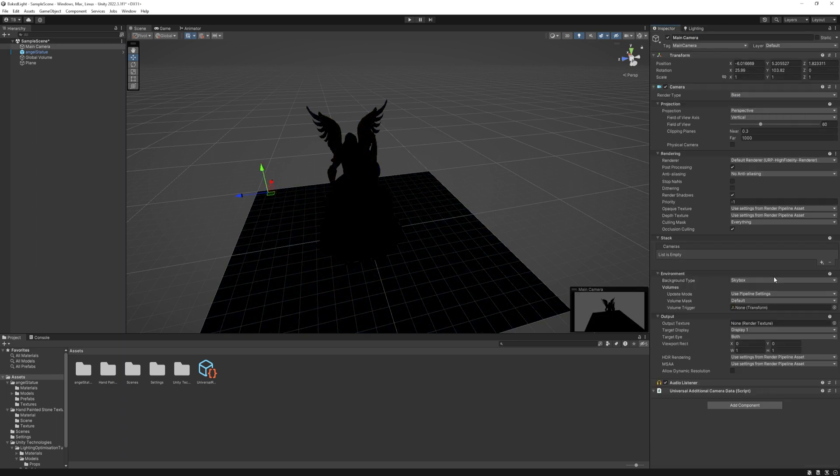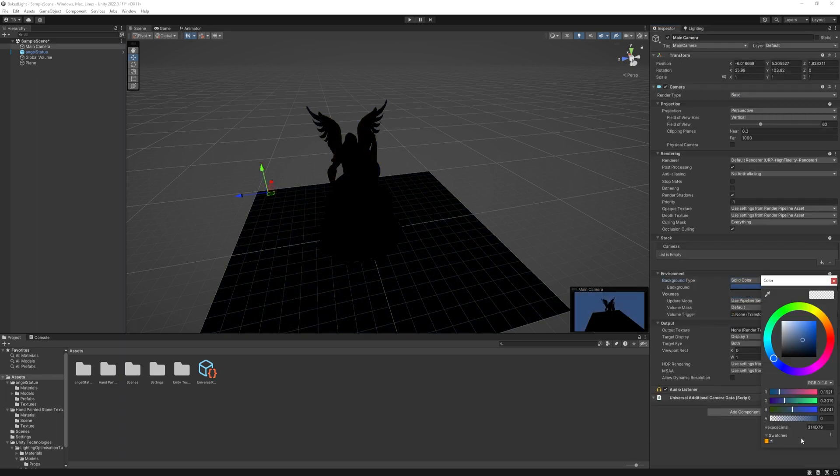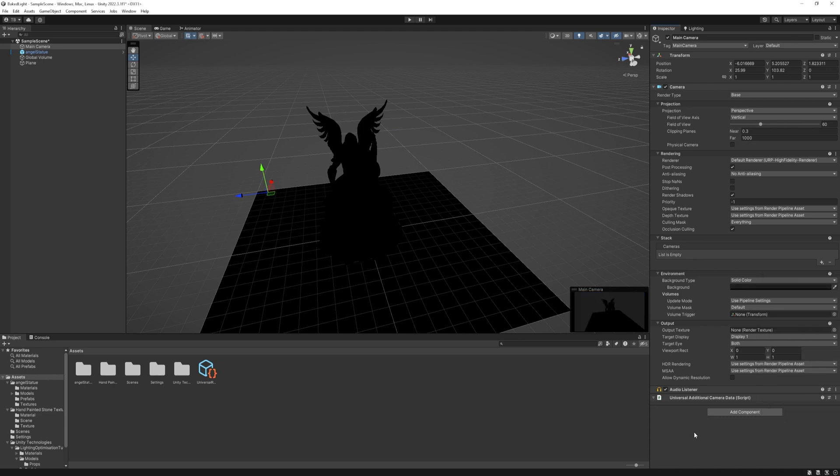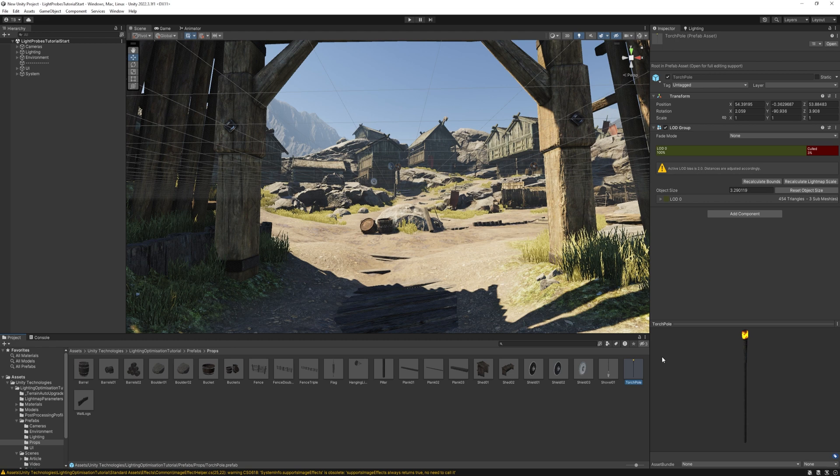At the camera, in the environment option, change the background type from skybox to solid color. I already prepared a dark gray color for this one. Now we need some light sources to lit up our assets, so let's get some.